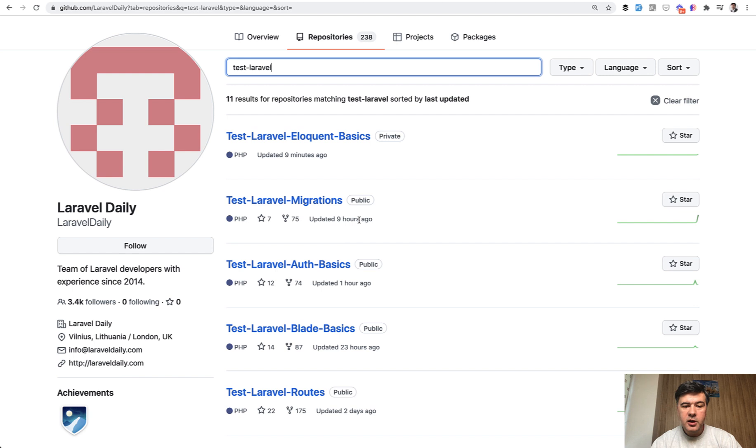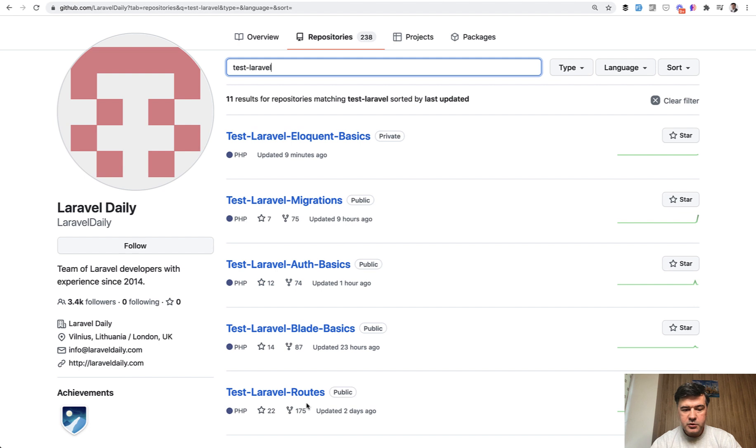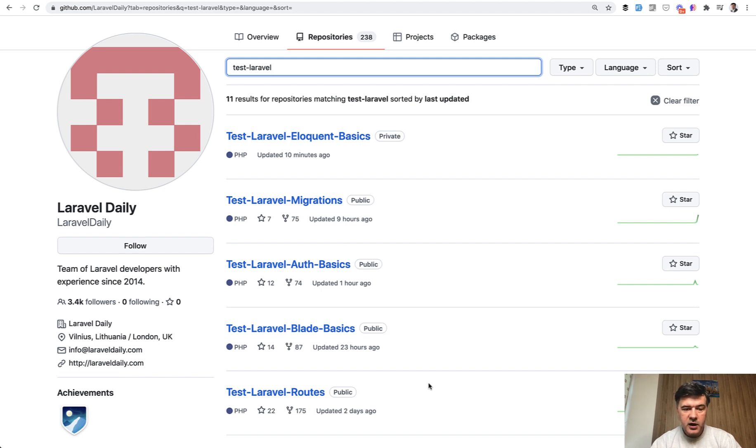If we take a look at the previous tests, here are the repositories for those. The routes topic was the most popular with 175 forks. Not all of them became pull requests because not everyone managed to solve all the tests, but still we have roughly up to 100 participants each time.